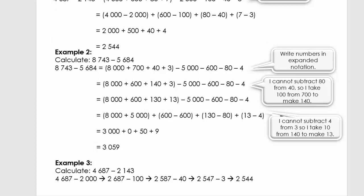We're going to do example number 2. We're going to do exactly the same. We're going to take 8,743 minus 5,684. We take the first number and write it in expanded notation: 8,000 plus 700 plus 40 plus 3. Now we subtract 5,000, 600, 80, and 4 from the first number. Remember, we want to make sure the first number is always bigger than the second. So let's check: 8,000 minus 5,000 — fine. 700 minus 600 — fine. 40 minus 80 — we can't just swap the numbers, we need to make a plan.